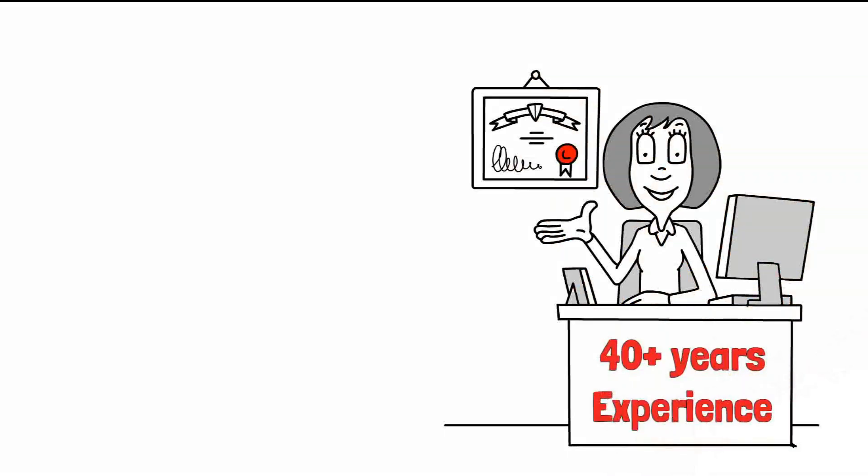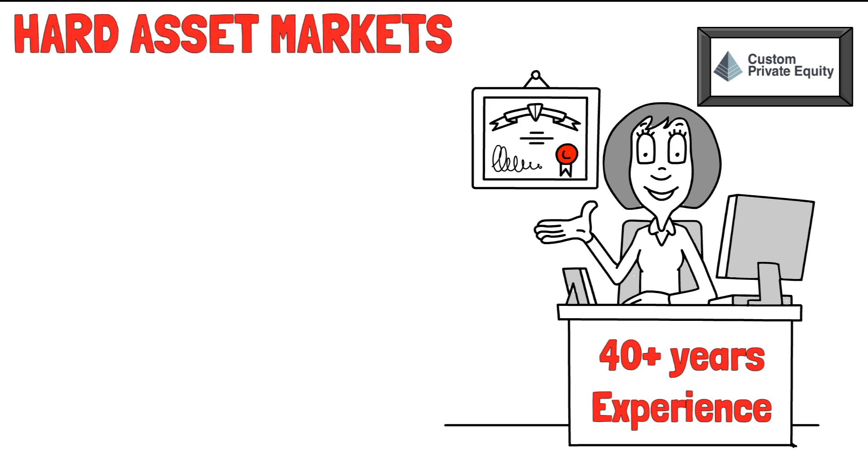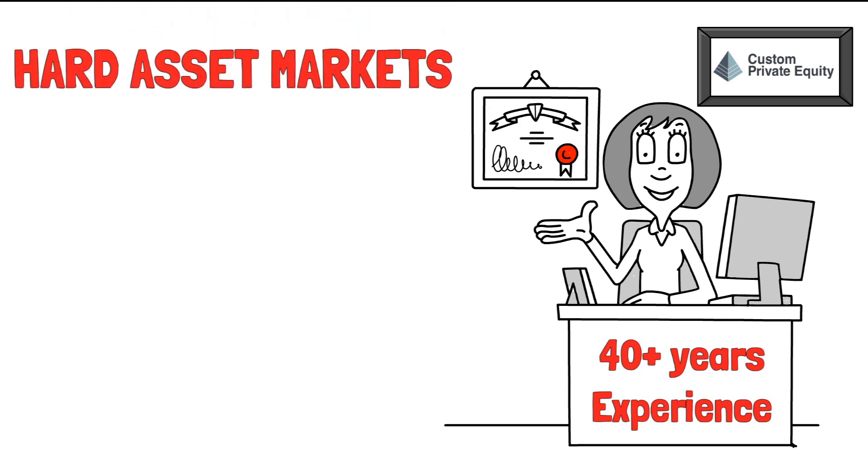Putting our 40-plus years of experience in all facets of the investment world, these are the type of assets we uncover. At CPE, we specialize in the hard asset markets.